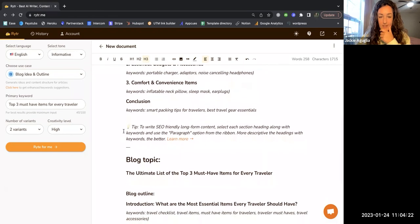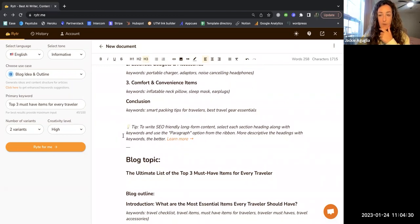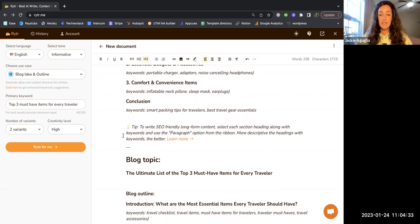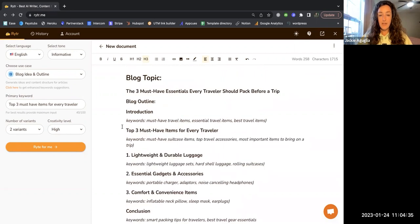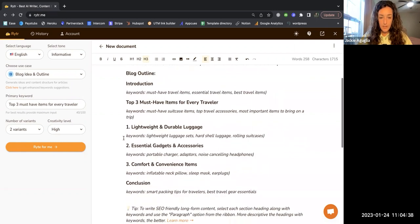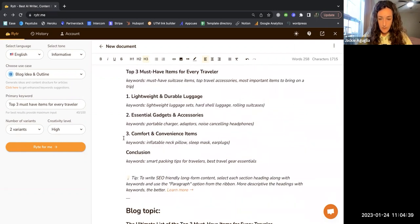This is saying to write SEO friendly long form content, select each section heading along with keywords and use the paragraph option from the ribbon. This was one of the really cool features that I saw in the video that I had originally watched.